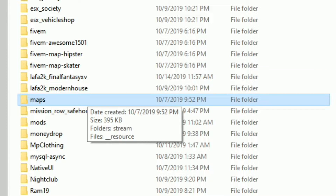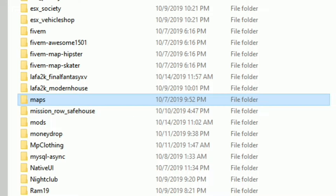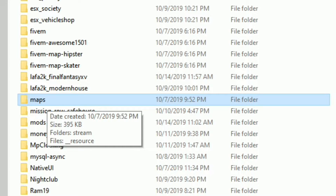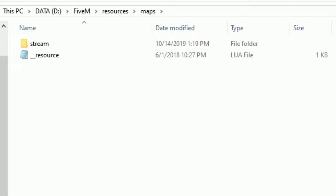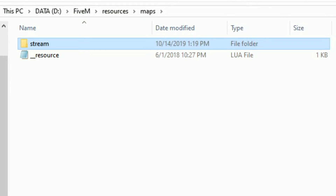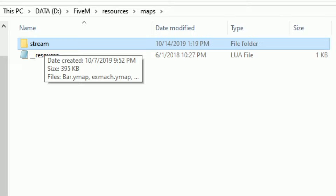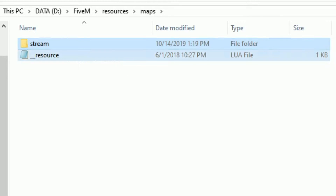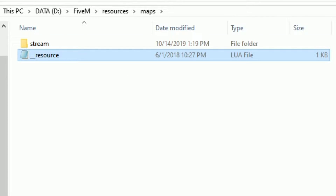Once that maps folder is created, open it up. Now we want to create a new folder inside it and name it 'stream', just like I have here. Create a new folder and name it stream.